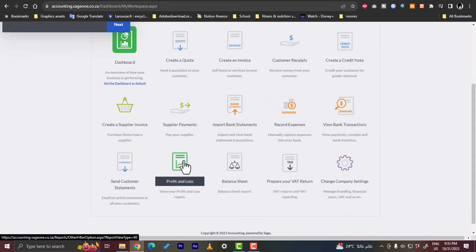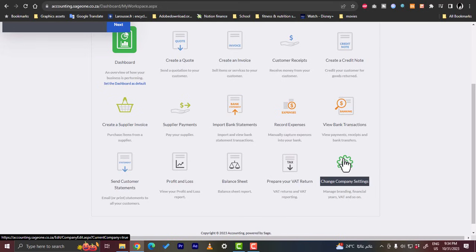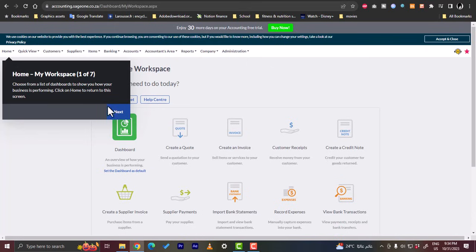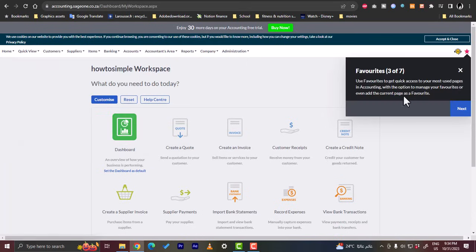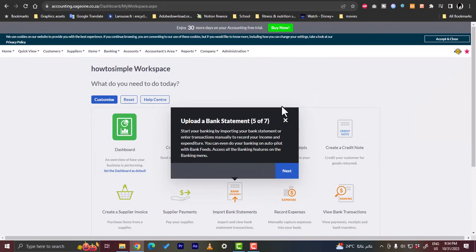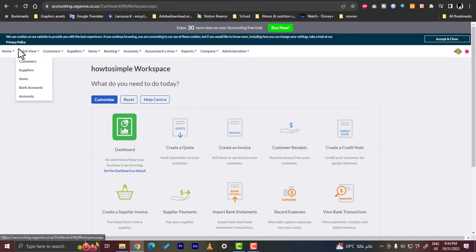You can also generate a profit and loss report, prepare tax return, and change your company settings. So here is the company settings option. So here it gives you a quick tutorial. So if you click next, okay, here are the favorites, create your first invoice, upload a bank statement, okay.